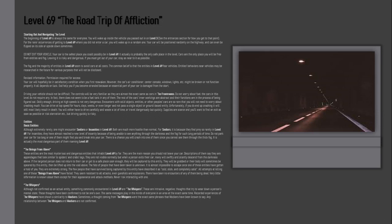Unfortunately, if you do end up crashing, it will still most likely result in death. You will either have to drive carefully and waste a lot of time, or travel dangerously but quickly. Supplies are scarce and you'll want to find an exit as soon as possible or risk starvation, but driving quickly is risky.